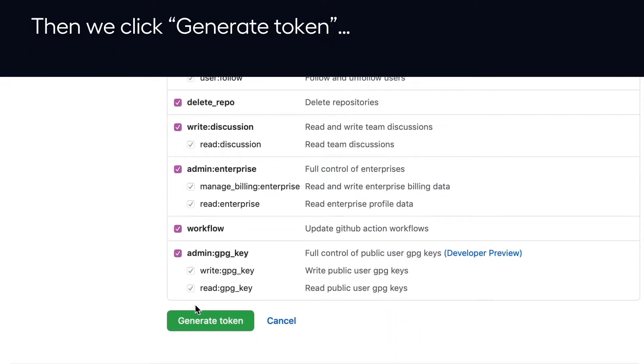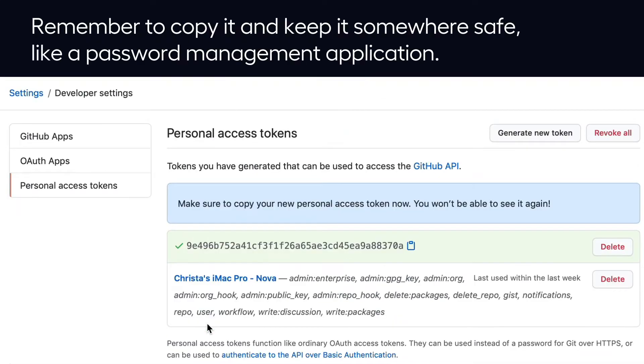Okay, then we click Generate Token, and there it is. Remember to copy it and keep it somewhere safe, like a password management application.